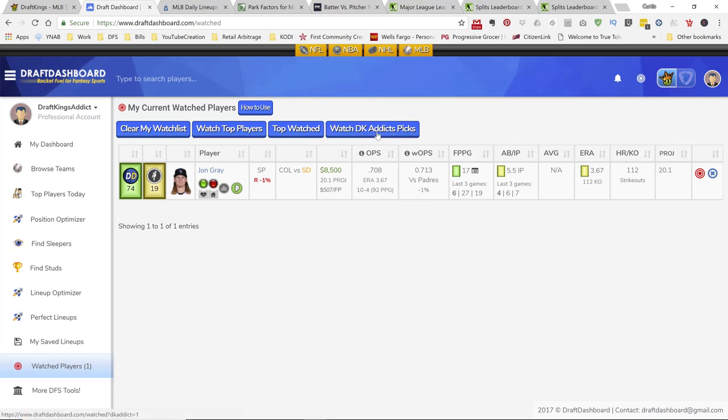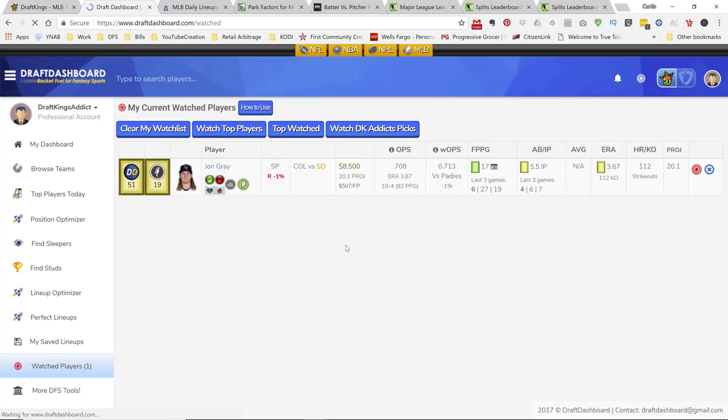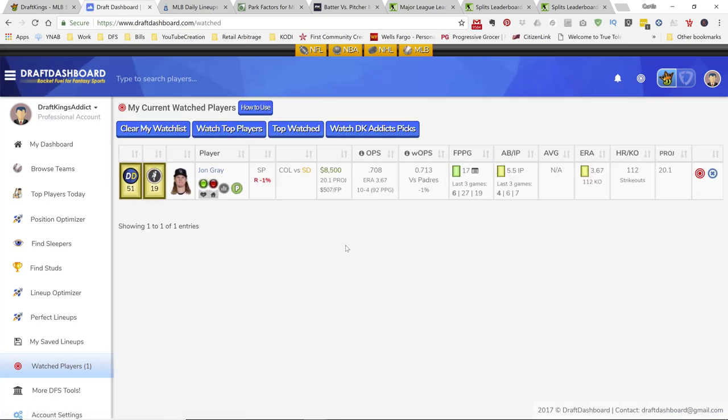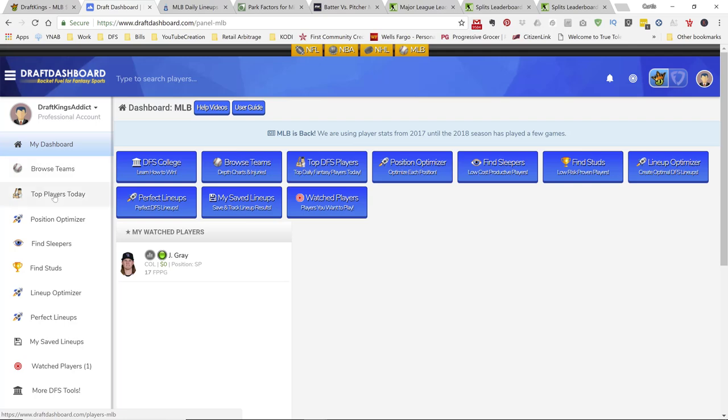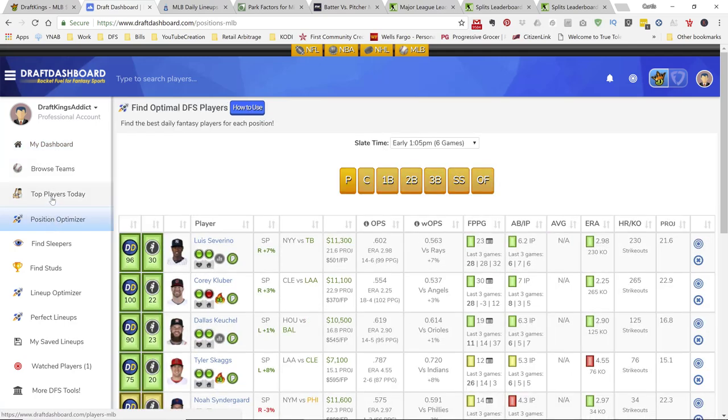Alright, so you see right here, if you go into your watch player list and you click on watch DK Addicts picks, it will import any players that I have in my player pool. Alright, so let's go ahead and get on with today's top picks.